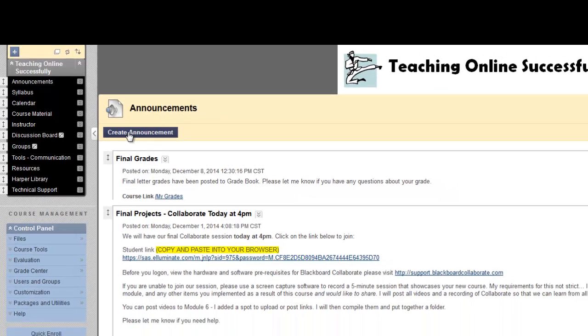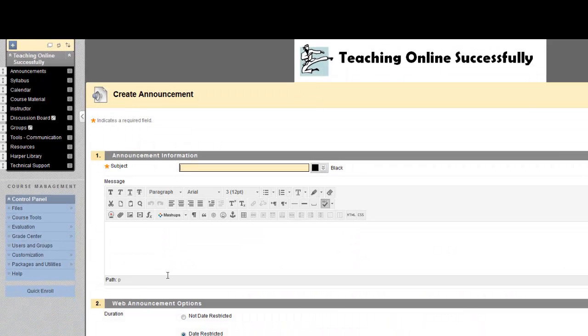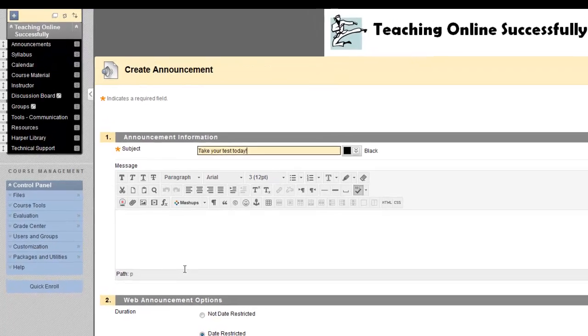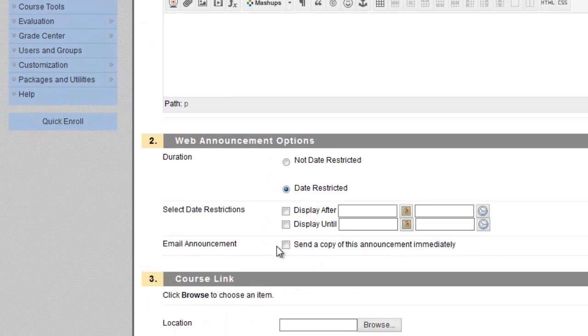So I'll click on Create Announcement. Let's say, take your test today. So if it's a reminder for a test. And I know that I'm going to make this test available October 5th from midnight until the very end of the day. So they have those 24 hours to take the test. So I'm going to time release this announcement and the test as well for that October 5th date. And I can set it now, and I won't have to worry about being up at midnight or at the very end of the day to release that test and remove it.